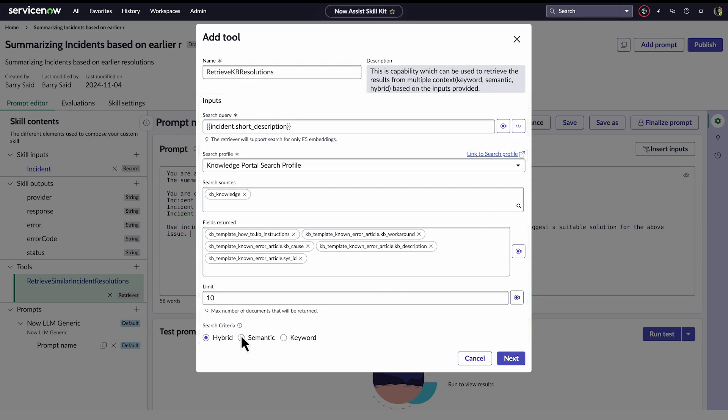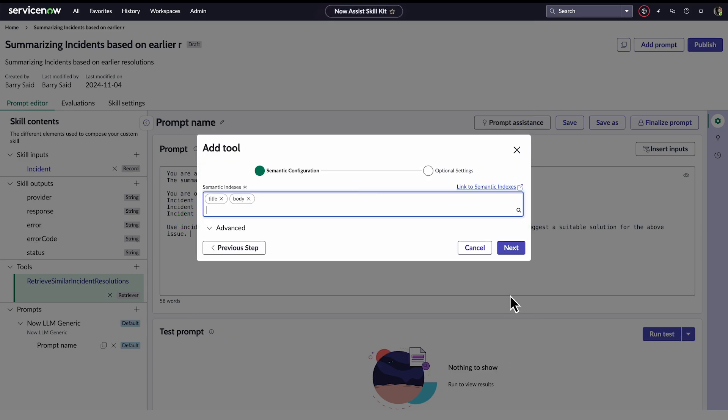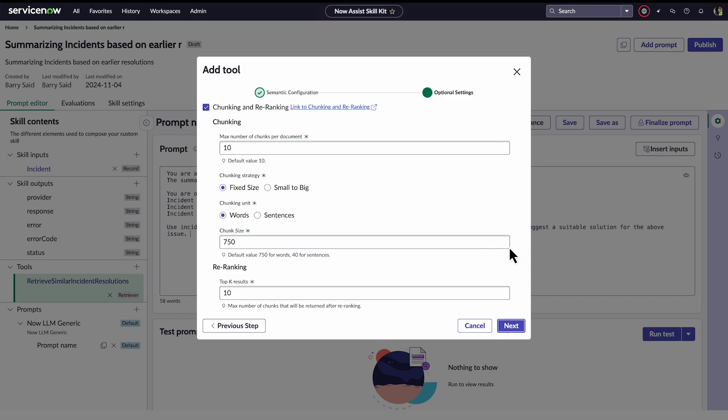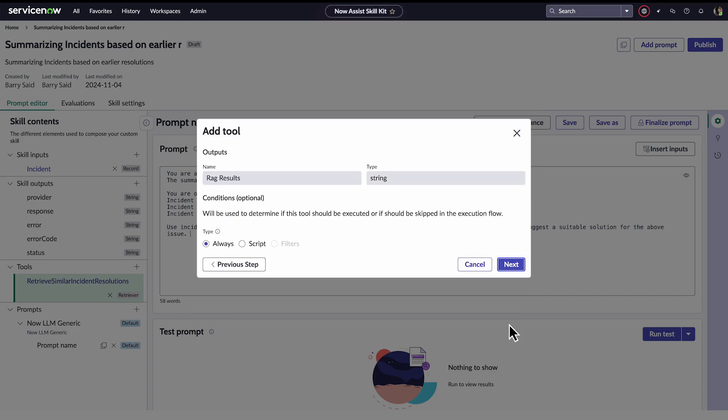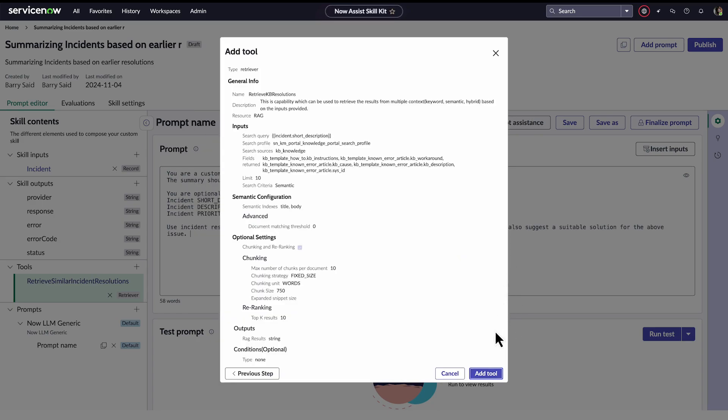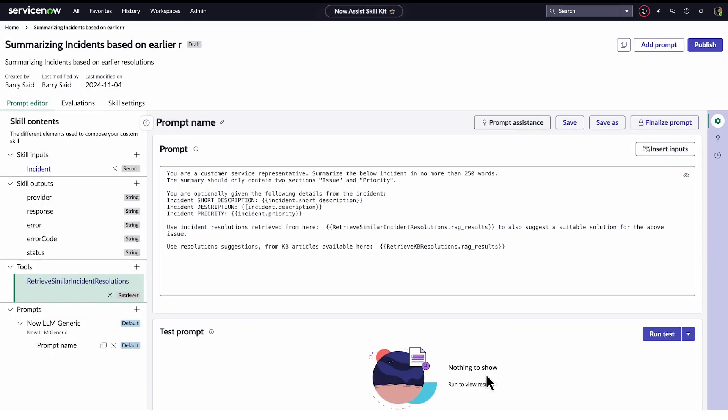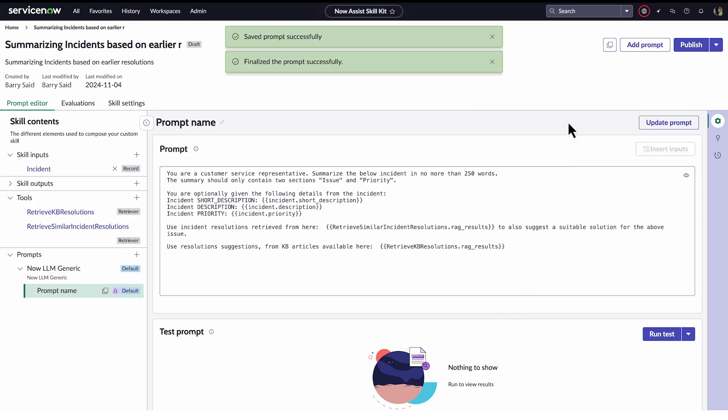He chooses a semantic index for the search criteria, clicks Next for the remaining steps, and adds the tool. He now adds text to direct the LLM and the results of this retrieval to the prompt, and saves.